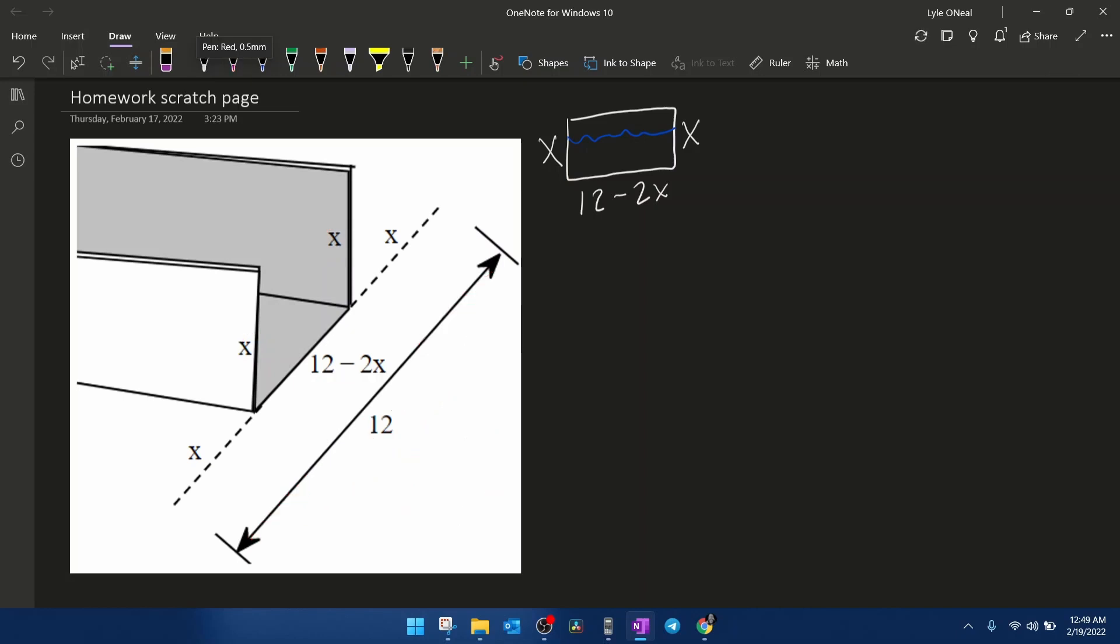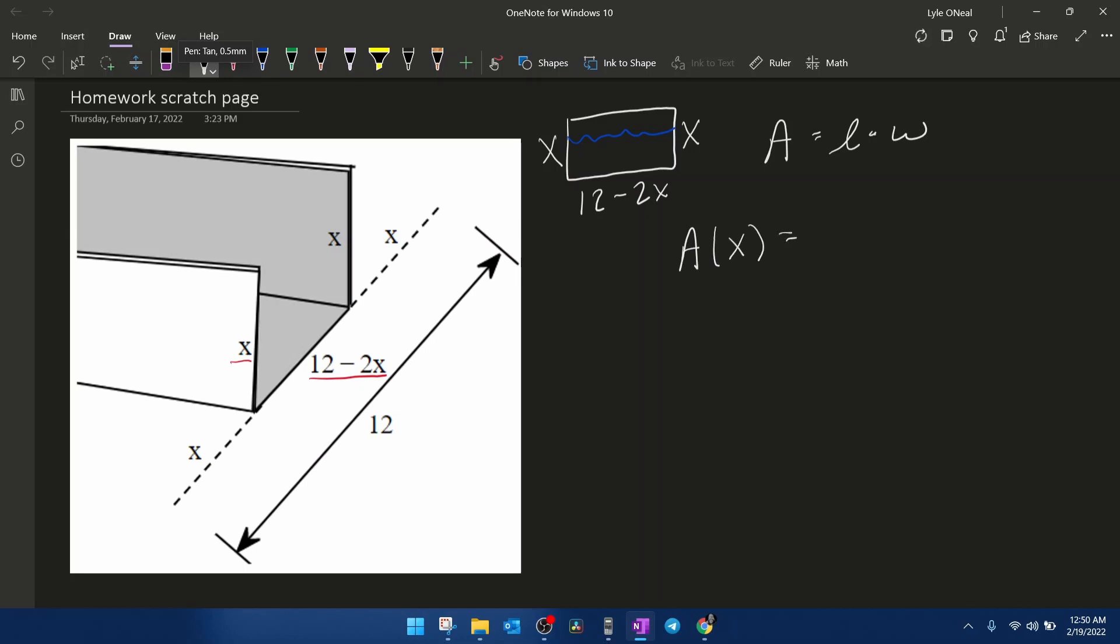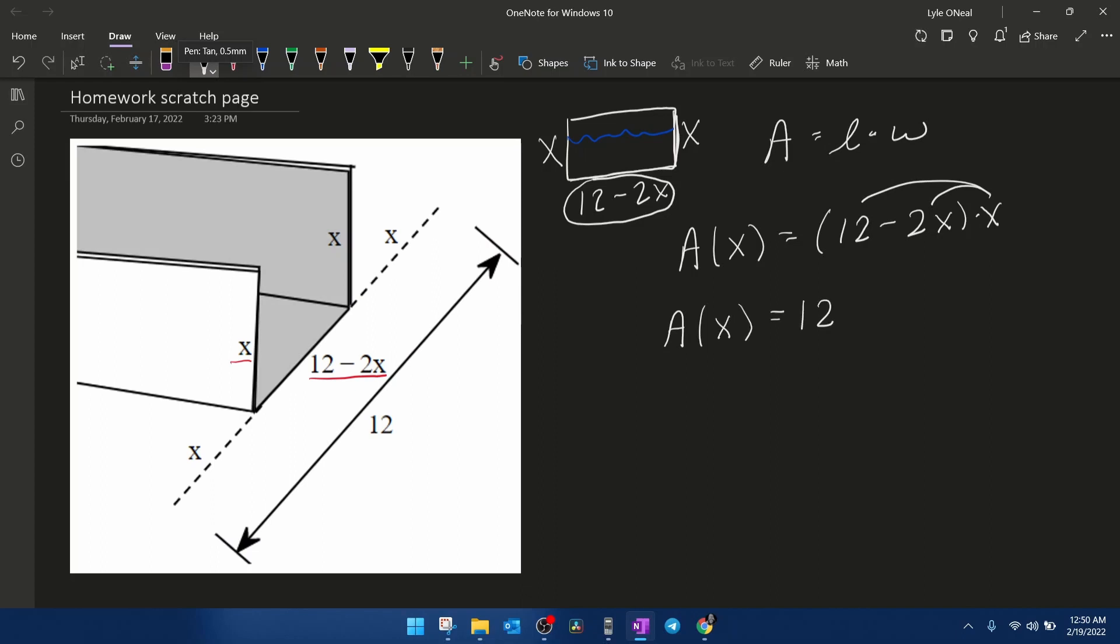So now that we've explained how they get the length and the width, next we need to know that the formula for the area of a rectangle is length times width. And we're going to rewrite that as an area function in terms of x, where the length is the distance across the bottom, 12 minus 2x, and the width is the vertical distance, which is just x. Then we're going to distribute to simplify our area function, giving us 12x minus 2x squared.